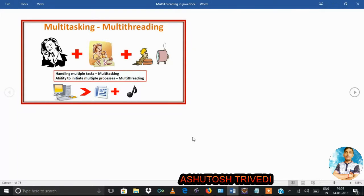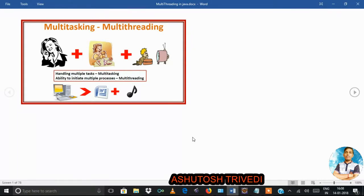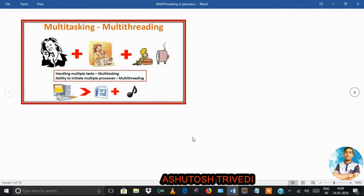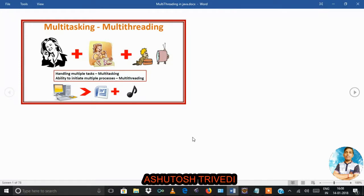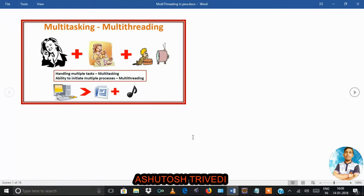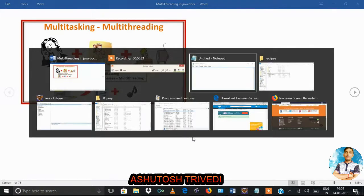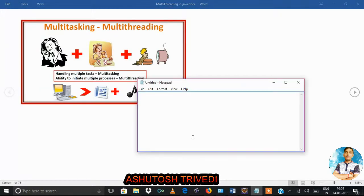What is multi-threading? What is the use of multi-threading? What is the concept? We are going to understand multi-threading by the end of this session.